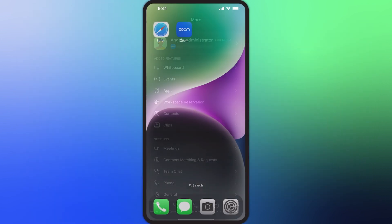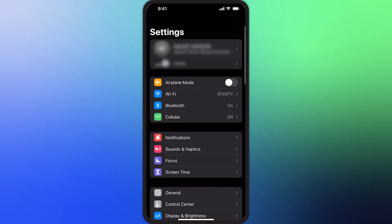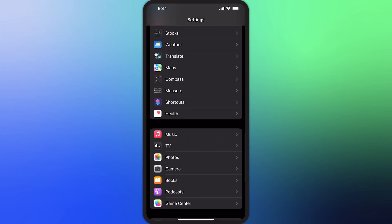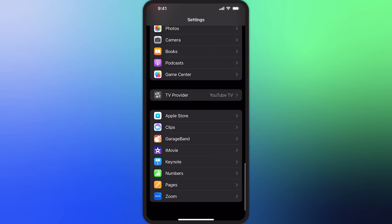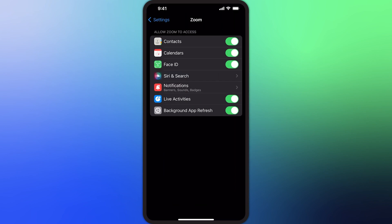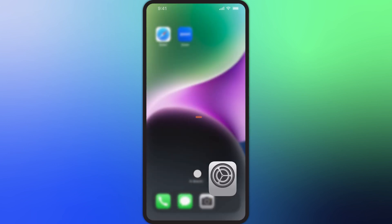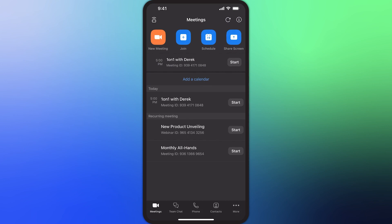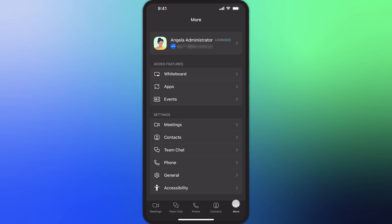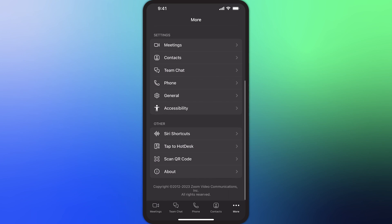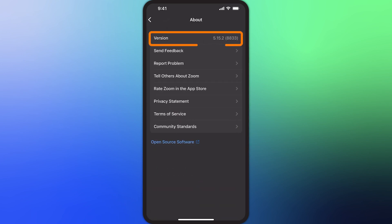From time to time, you'll need to update the Zoom app on your mobile device to take advantage of new features and functionality. Many mobile devices can be set to update apps in the background automatically. If you do not have automatic updates enabled on your phone, be sure to periodically check that you are running the latest and greatest version of Zoom so that we can continue to deliver you happiness.